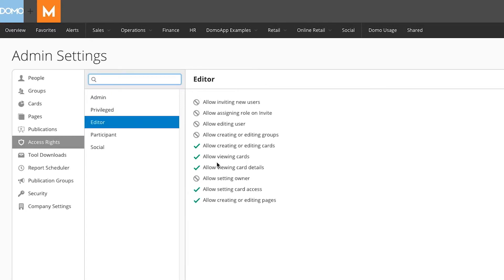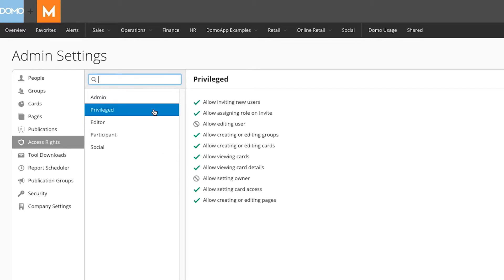An editor has these permissions as well as the ability to edit and create their own cards. They can set who is able to access those cards and even create and edit pages. A privileged user can invite new users, assign the role upon invitation, and they're allowed to create and edit user groups.